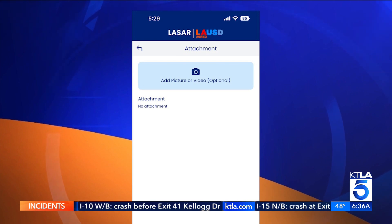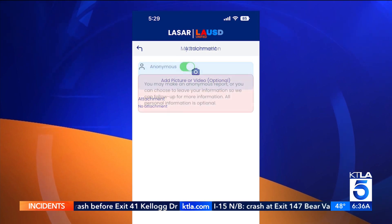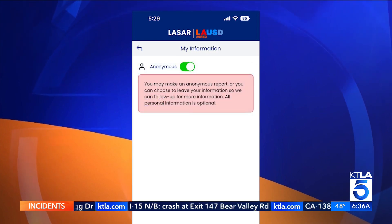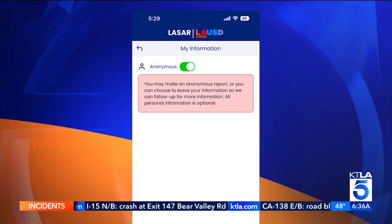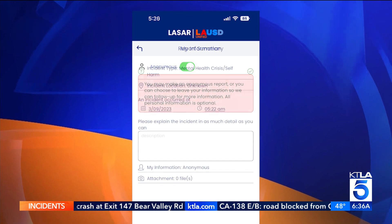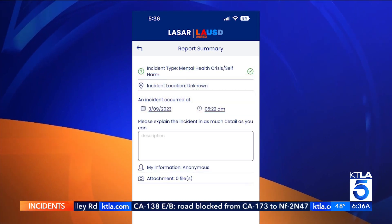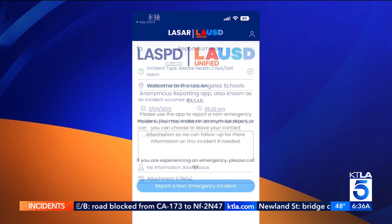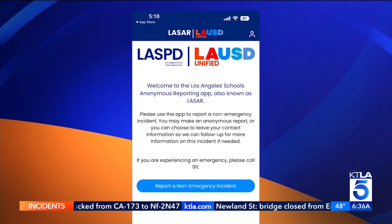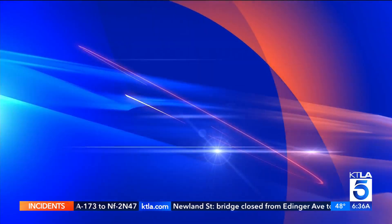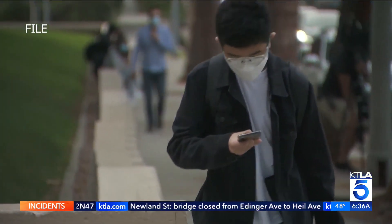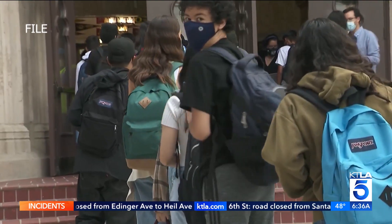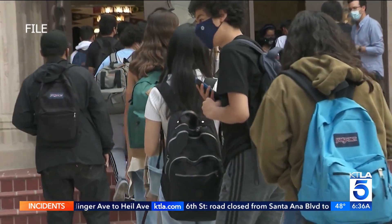If the incident happened elsewhere, that can be noted. You leave a date, time, and explanation of the incident. You upload photos or videos — if you don't have any, that's okay. You skip to the next step and then you have a choice to leave your contact information. Then you submit it and it is directly reported to LASPD.